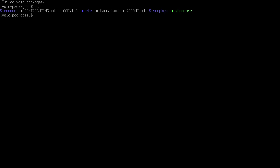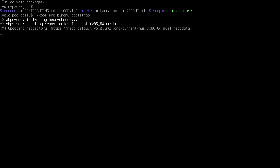Now we have the source packages and xbps-src. We have to bootstrap the binaries — just do ./xbps-src binary-bootstrap. It's gonna take a little bit of time.